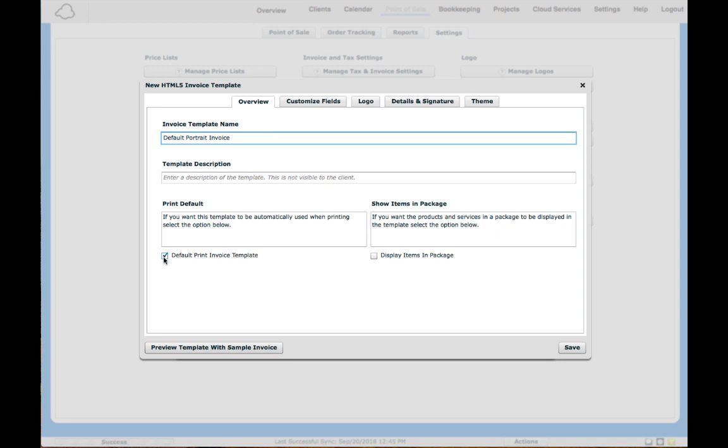Make sure you check this box if you want this to be the main default for printing or emailing invoices. Then you'll be able to choose any other ones if you have different information for different types of invoices that you use.